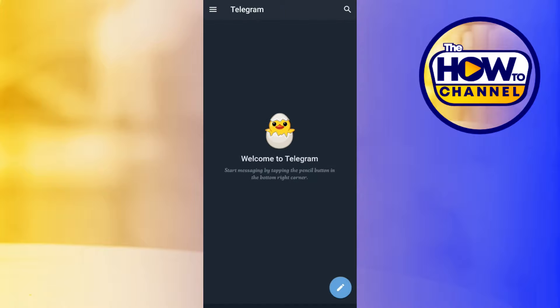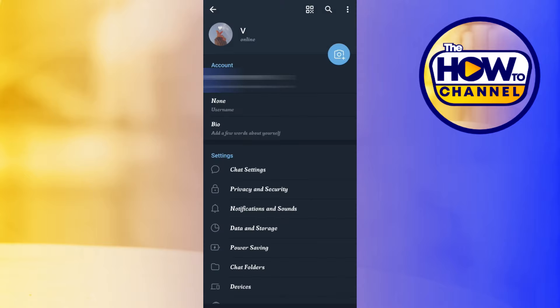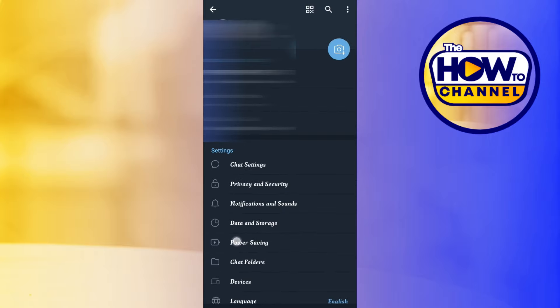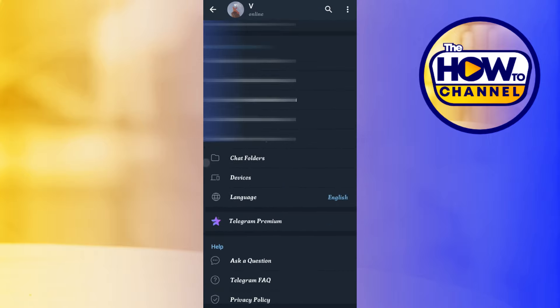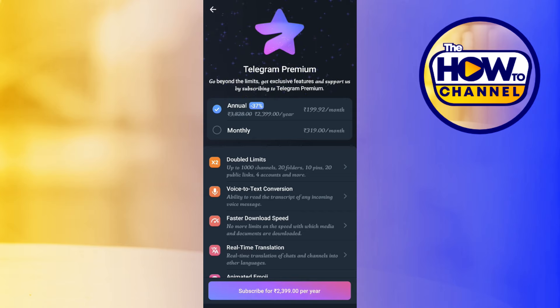After that, you will have to tap on the three horizontal lines in the top left-hand corner of the screen. After that, you need to tap on Settings. Once you tap on Settings, you are going to see a bunch of different options, but you simply have to scroll down and here you are going to see the Telegram Premium option. Simply tap on Telegram Premium.